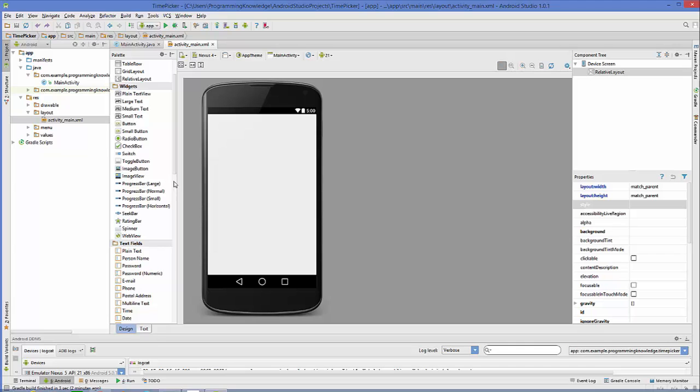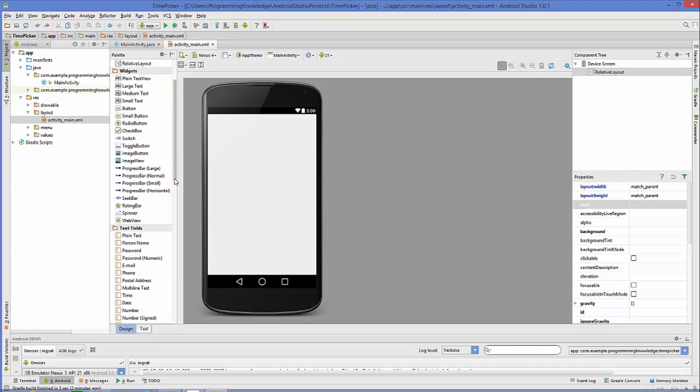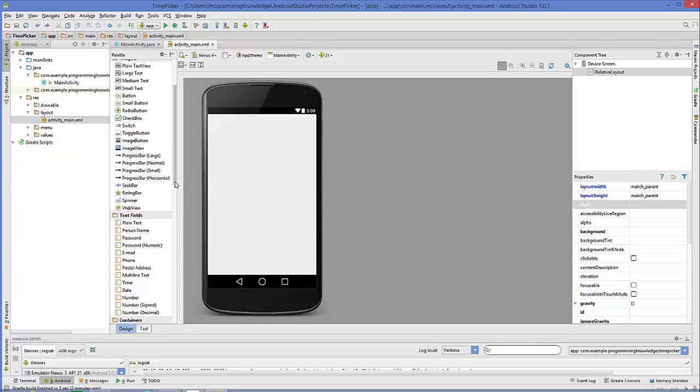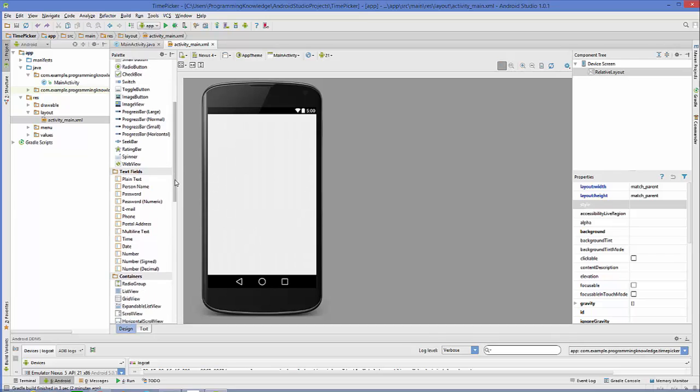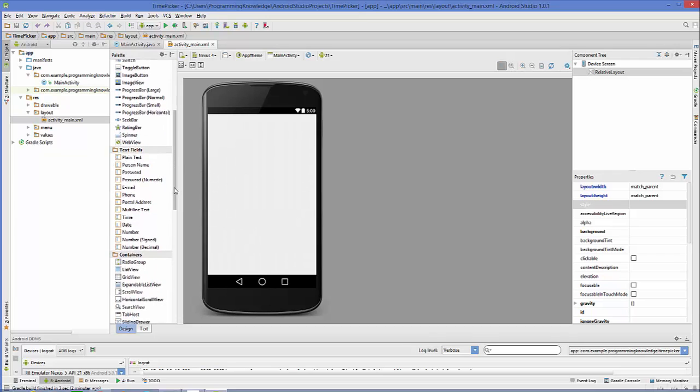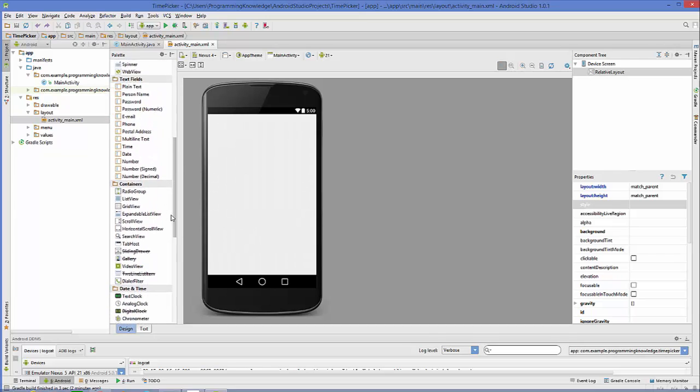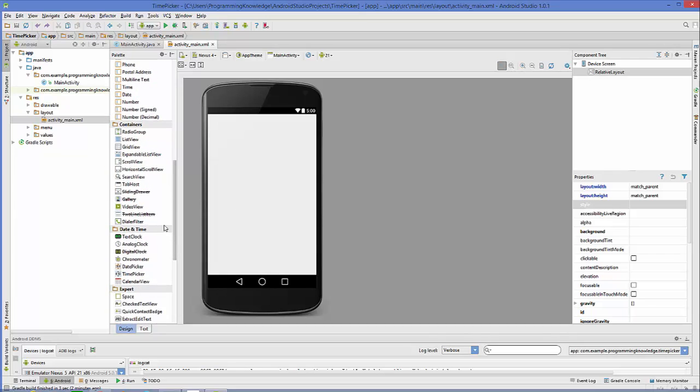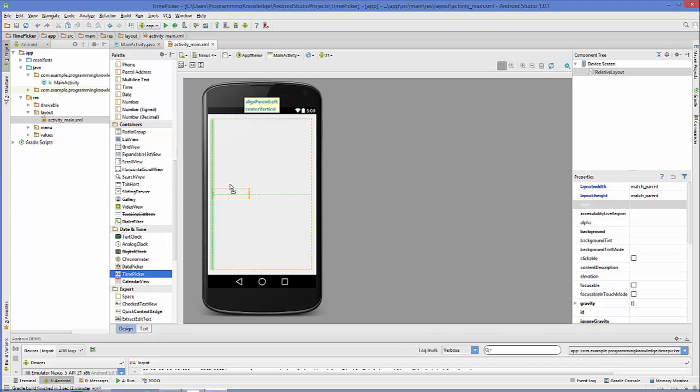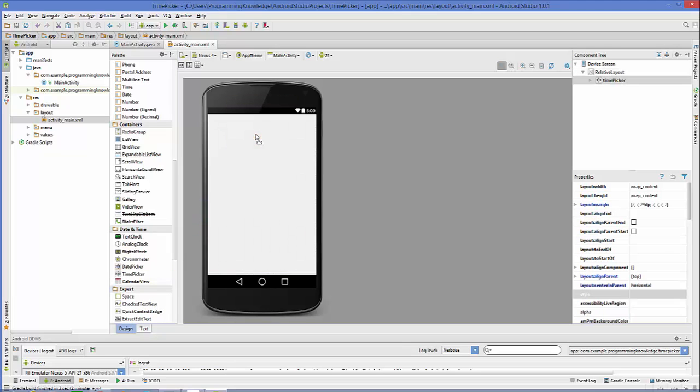Let's see how we can use time picker with an example. What you need to do is first of all create a blank project for you, then go to your palette and search for date and time category. In here choose time picker control and drag and drop into your activity.